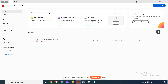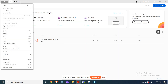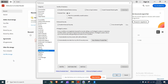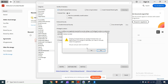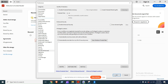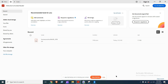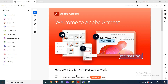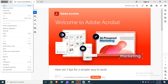Fix 3: Disable Protected Mode. Open Adobe Acrobat Reader, go to the Edit menu and select Preferences. In the Preferences dialog box, select Security (Enhanced) from the categories on the left and check the box for Enable Protected Mode at Startup. Click OK to apply the changes, then restart Adobe Acrobat Reader for the changes to take effect.